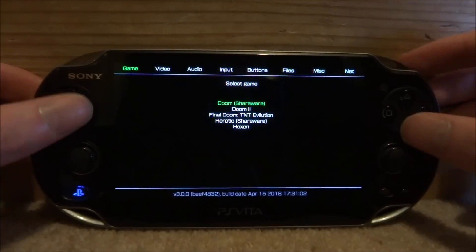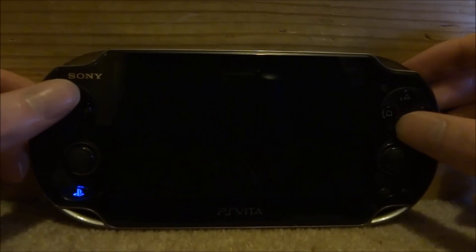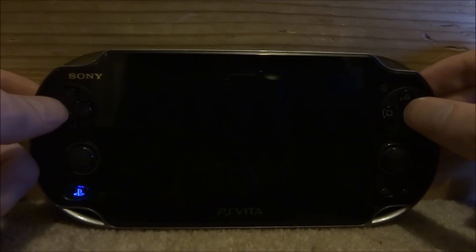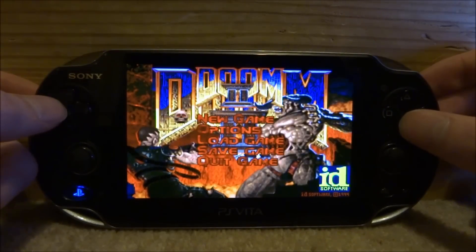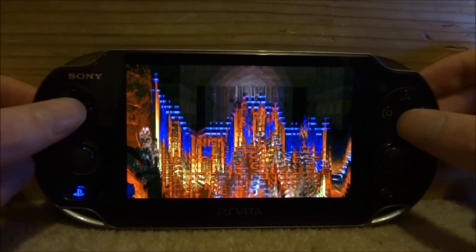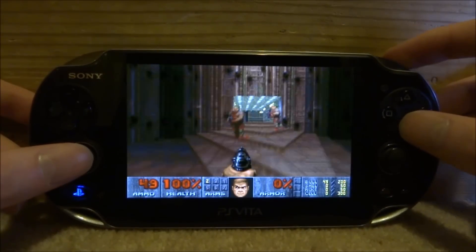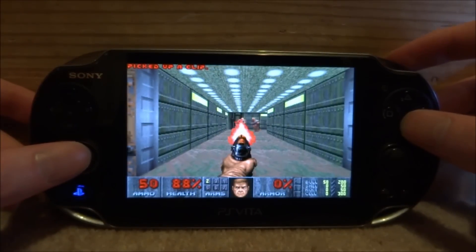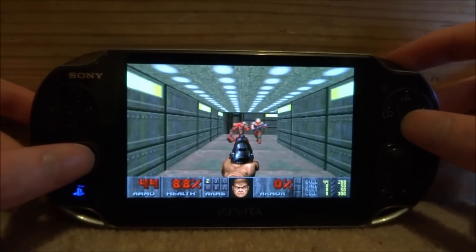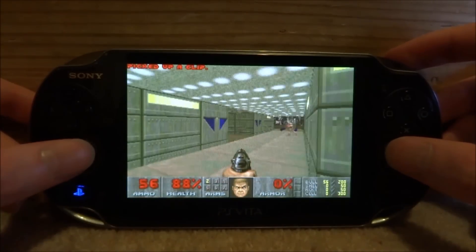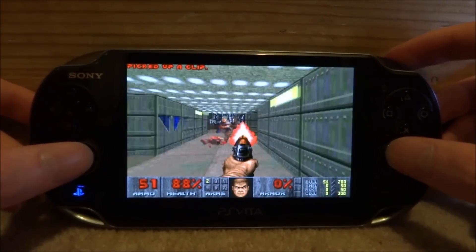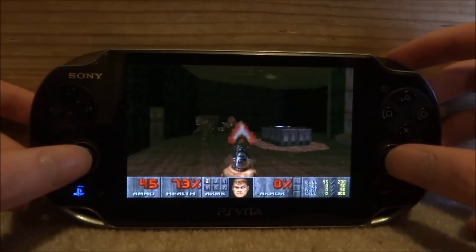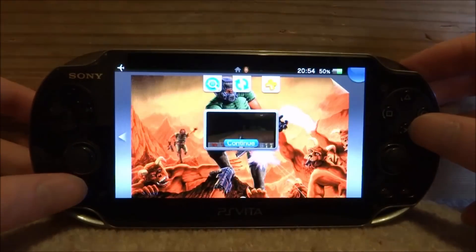Let's quickly try another game — Doom 2, which is another very good game. This does have full working sound and everything, and you can also save the game. Let's go on New Game and play.